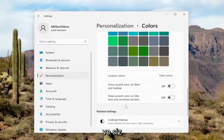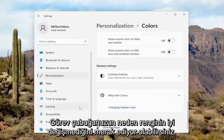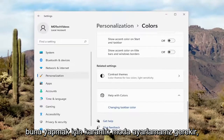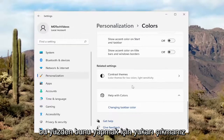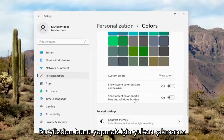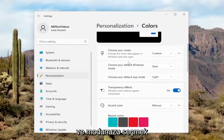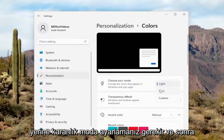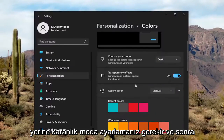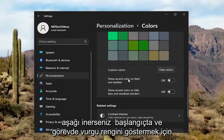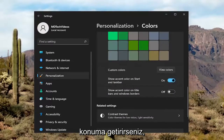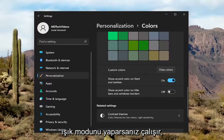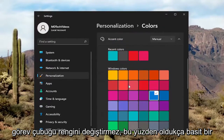You might be wondering why your taskbar isn't changing color. Well, you'd have to set it to dark mode. So in order to do that, you'd have to go up and choose your mode and set it to dark mode. Then if you scroll down to Show Accent Color on Start and Taskbar and toggle it to the On position, it will work. If you use Light Mode, it will not change the Taskbar color.